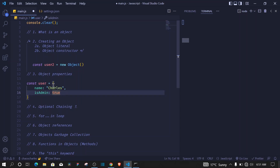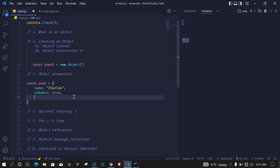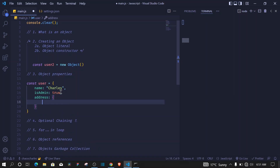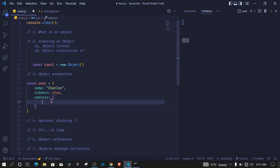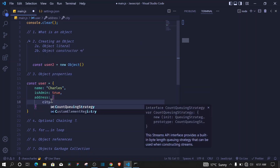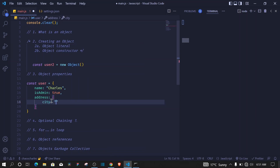You can also use an object inside an object. For example, we can say `address` as a key, and its value is an object as well. Inside that nested object we can have a property like `city: 'Nairobi'`. So you can use an object as a value for a key in a property.